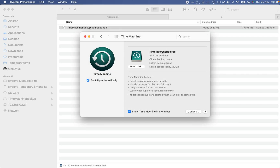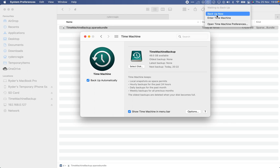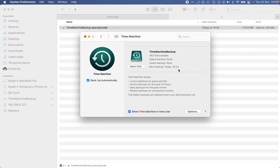Now quit Terminal, open System Preferences, go to Time Machine, and click Select Disk. You'll see the drive we just set up at 50 gigabytes — it's automatically selected. Click 'Show Time Machine in Menu Bar', then initiate your first backup. It should work perfectly as long as you have a stable connection. If you have any further questions, please let me know in the comments — I hope this helped, thanks for watching.